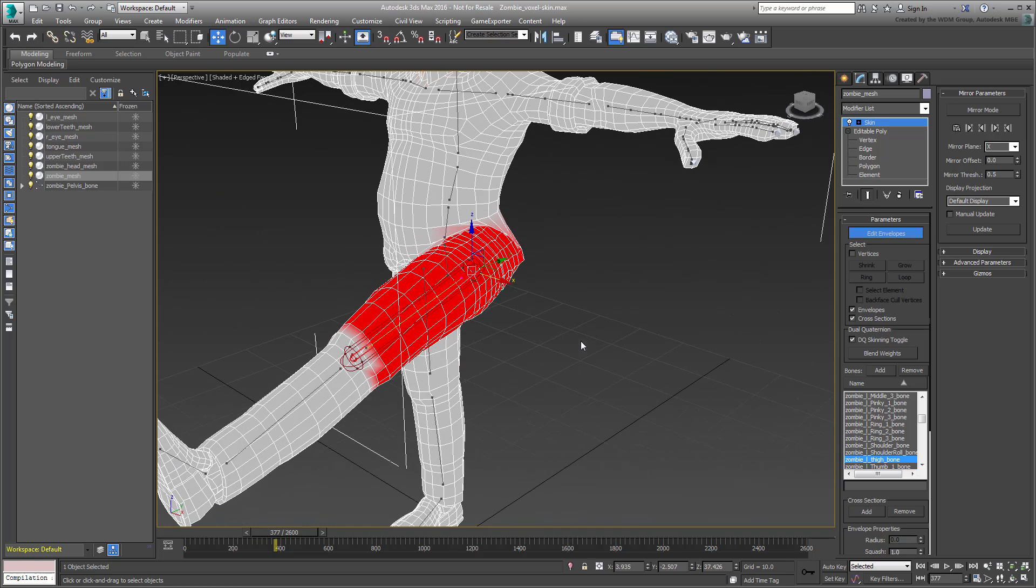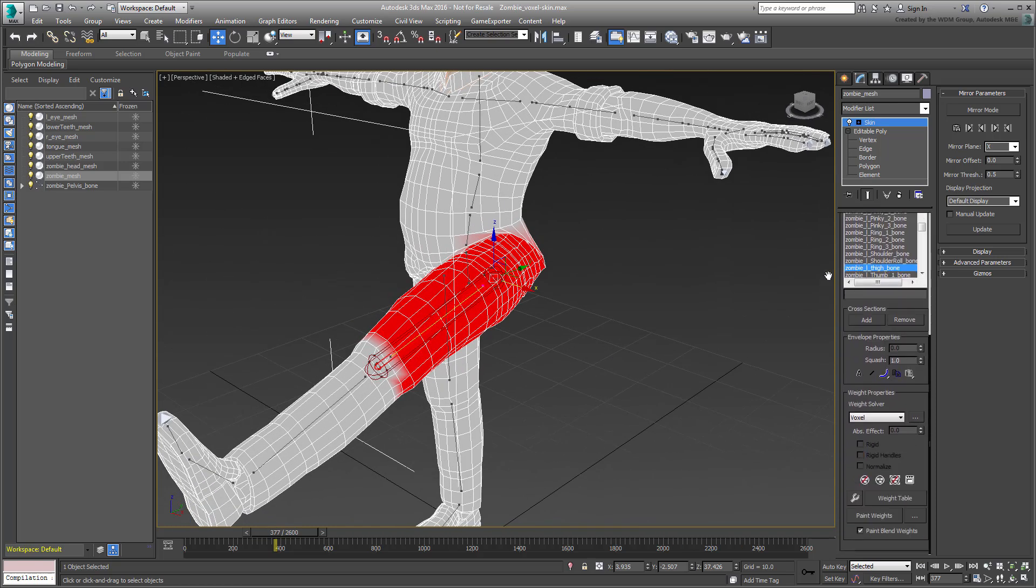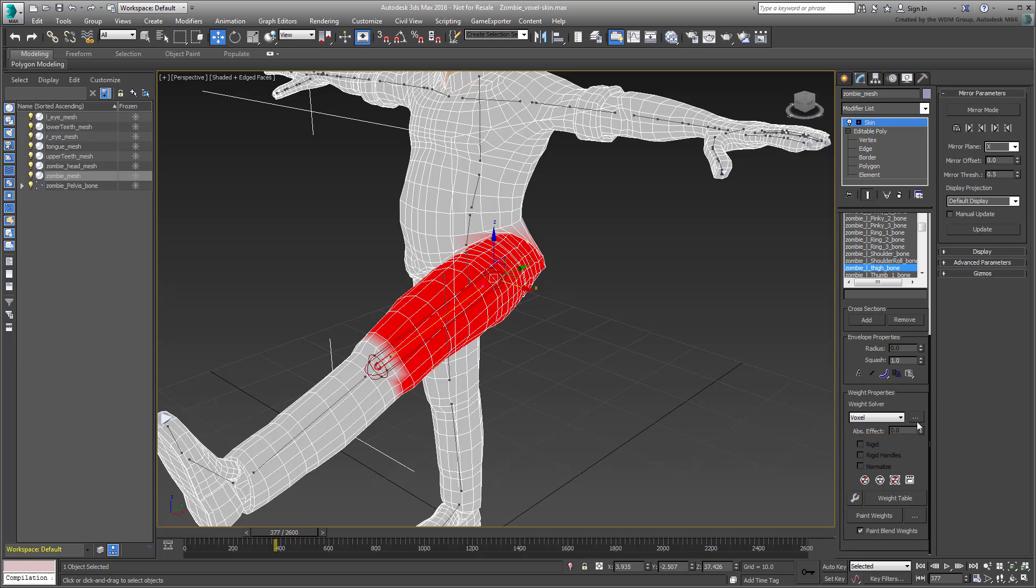In the weight properties group, a voxel weight solver is displayed. Access its Settings dialog by clicking the little box next to it.